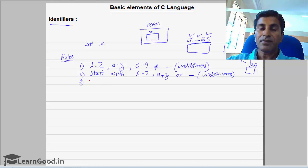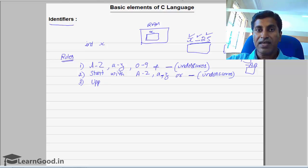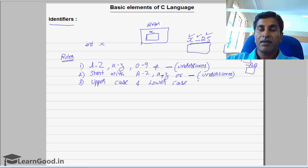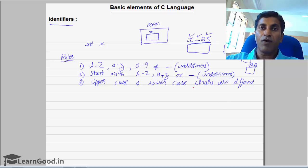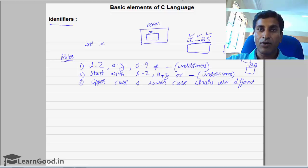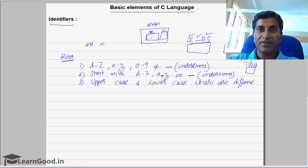The third rule: uppercase and lowercase are different. It's a case-sensitive language — uppercase and lowercase characters are treated differently. That means you can have one memory location named with a lowercase x and another with an uppercase X, and both are going to be two different names.